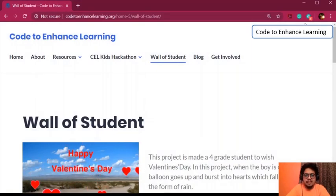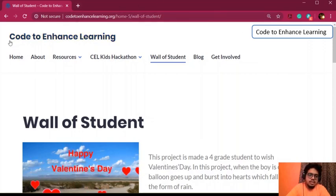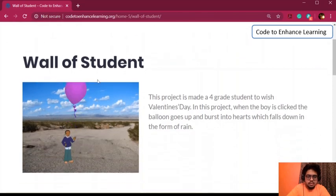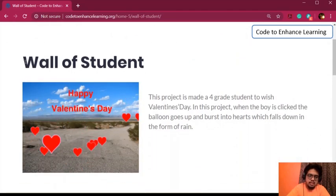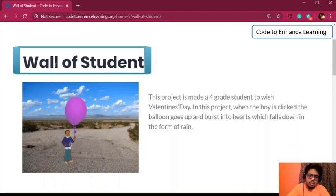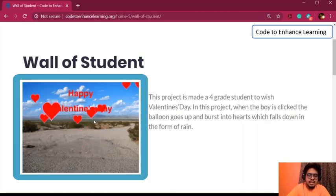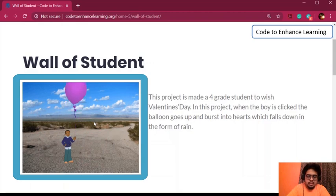Now I have an exotic practice task for you guys. We need to open up a web page in your browser. For this task, I have chosen the Code to Enhanced Learning Home page. When we scroll down here, we can see the heading of this page, that is the wall of the students, followed by an animated video made by one of our fourth grade students.